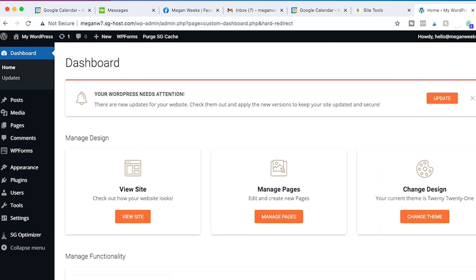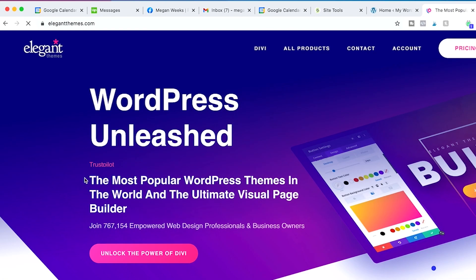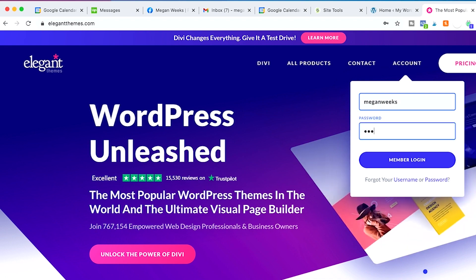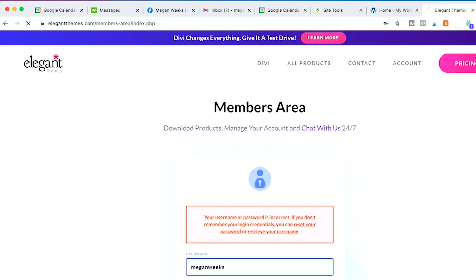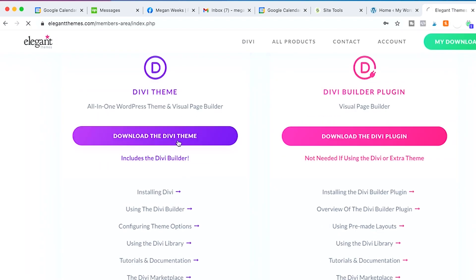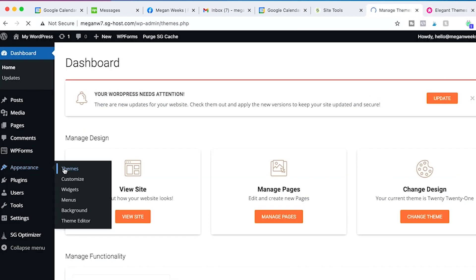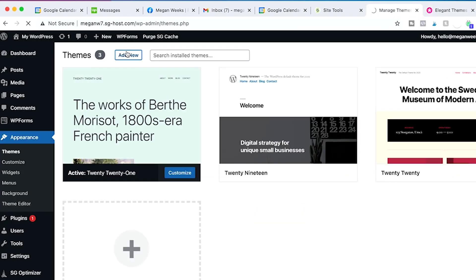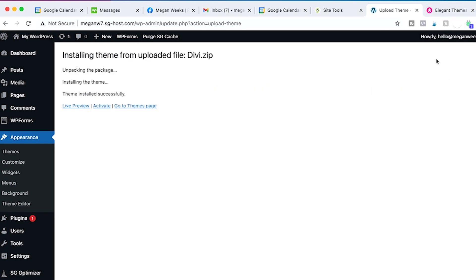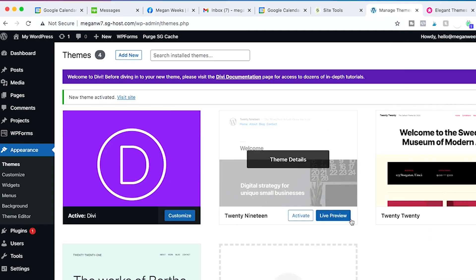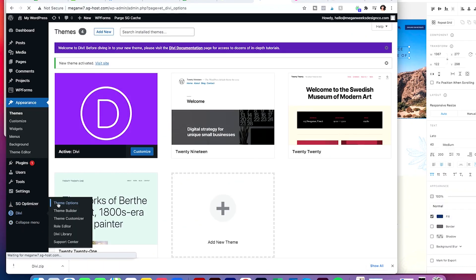Okay guys, so first I'm going to Elegant Themes to download the Divi theme so I can upload it on the WordPress dashboard. I'm just going to show you the very beginning of what I do. I upload it under Themes, and you don't need to install the Divi Builder separately anymore — that comes with the theme now. It's kind of nice, they got rid of that step.